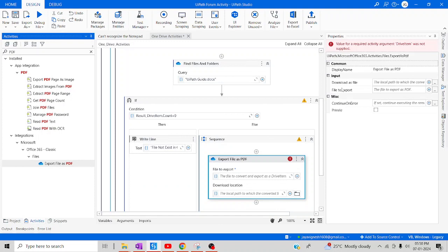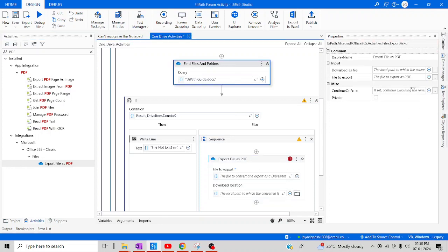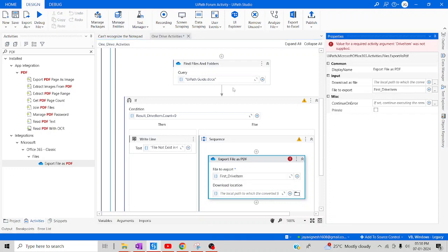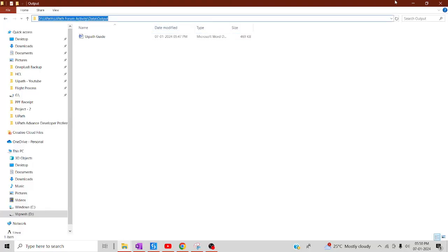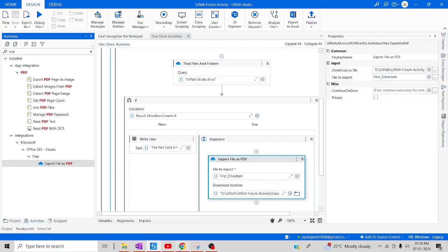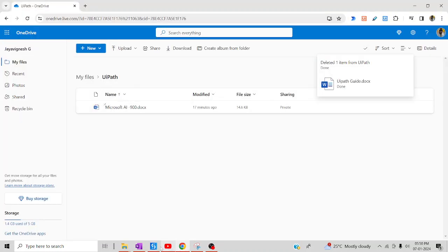For this activity you need to provide two parameters: the file to export as a DriveItem, and the local path where it should be saved — similar to how you provided the path in the Download activity. I'll use 'firstDriveItem' as the file input and provide the same output folder path. Before running, let me upload the file back to OneDrive, otherwise we'll end up with just the Write Line output. Let me upload the file now.